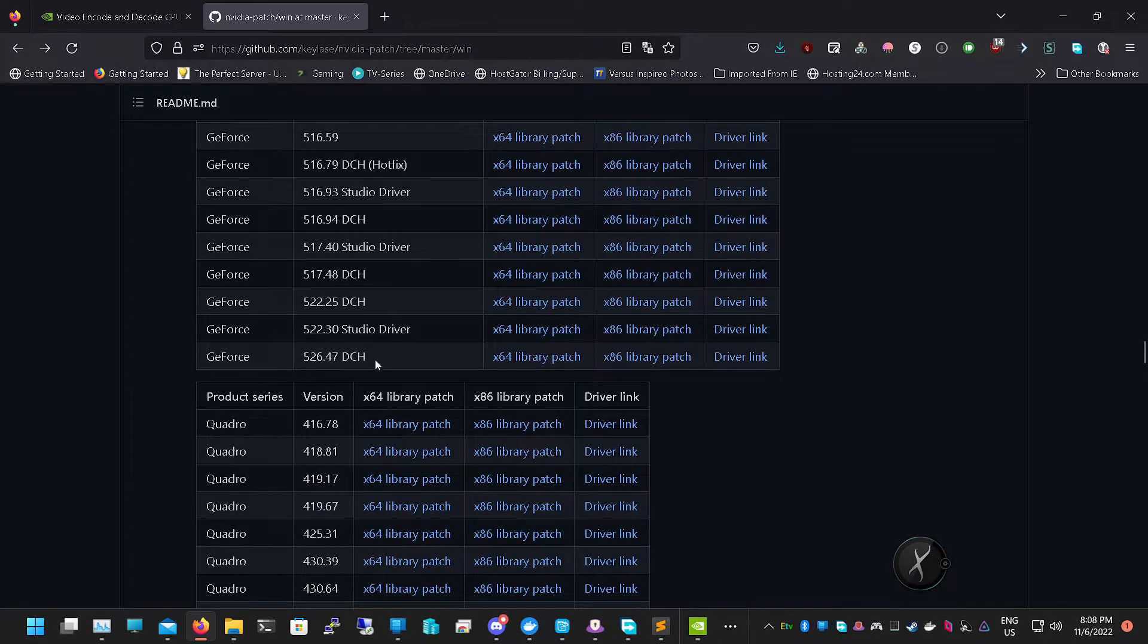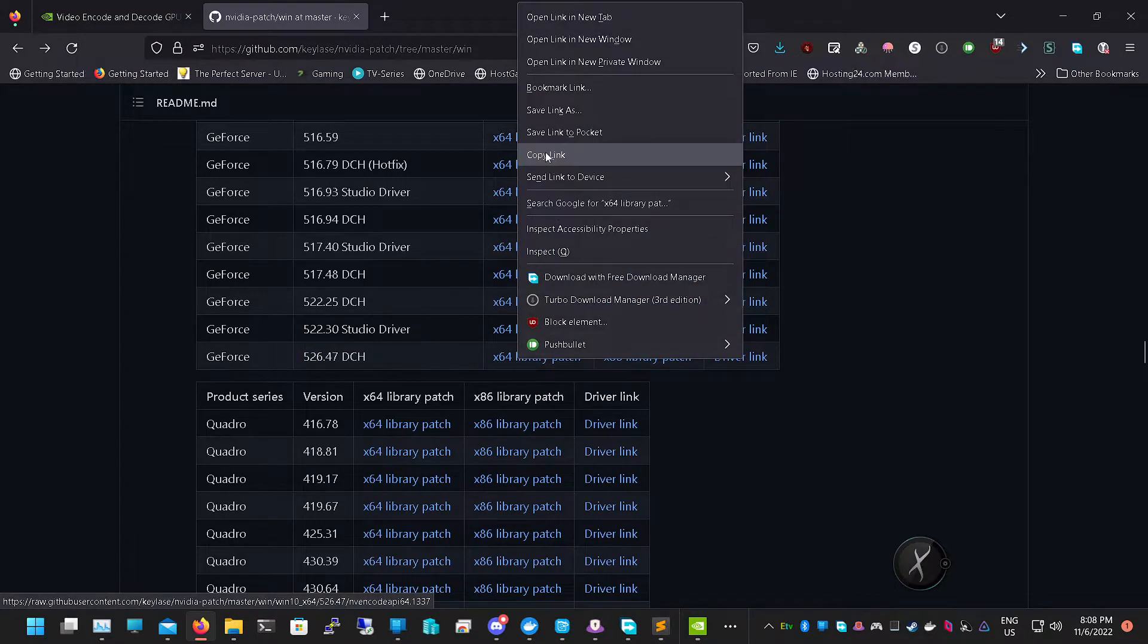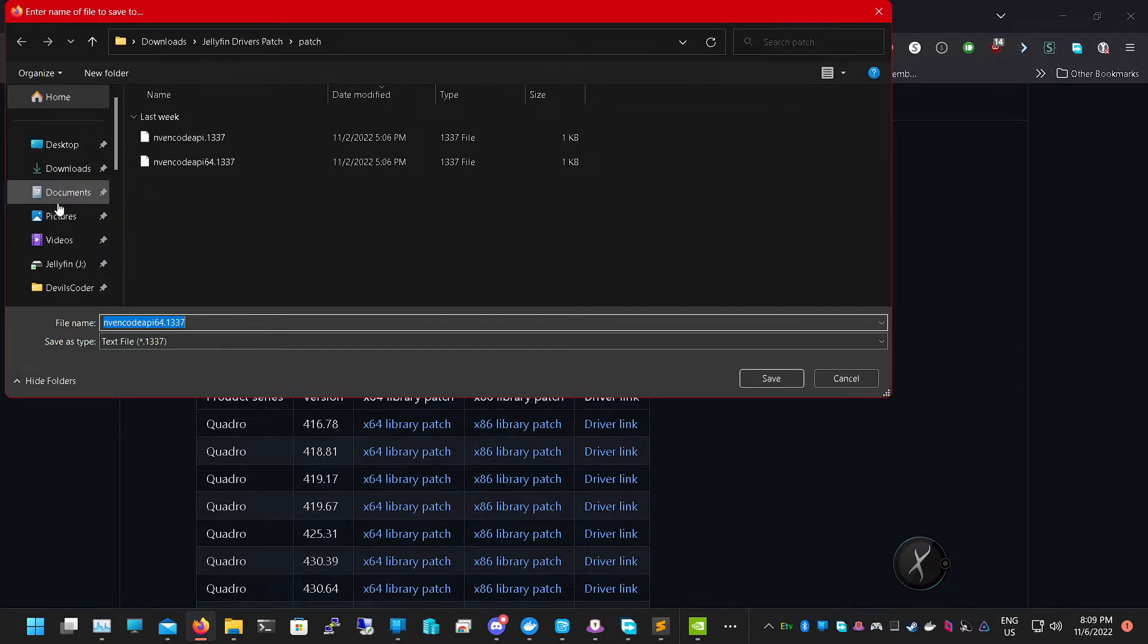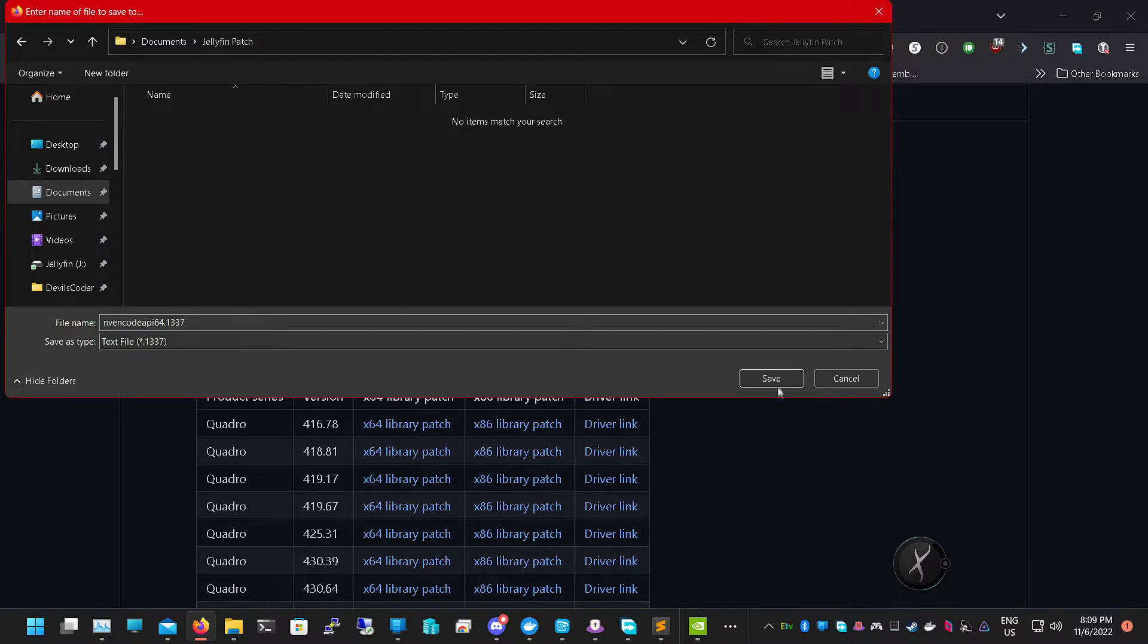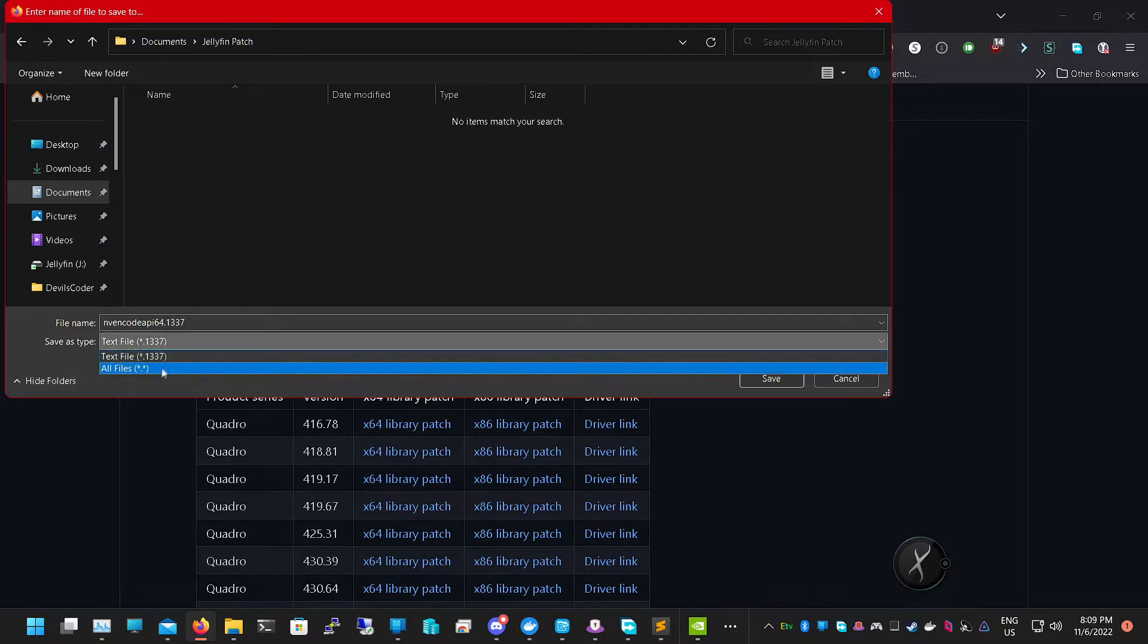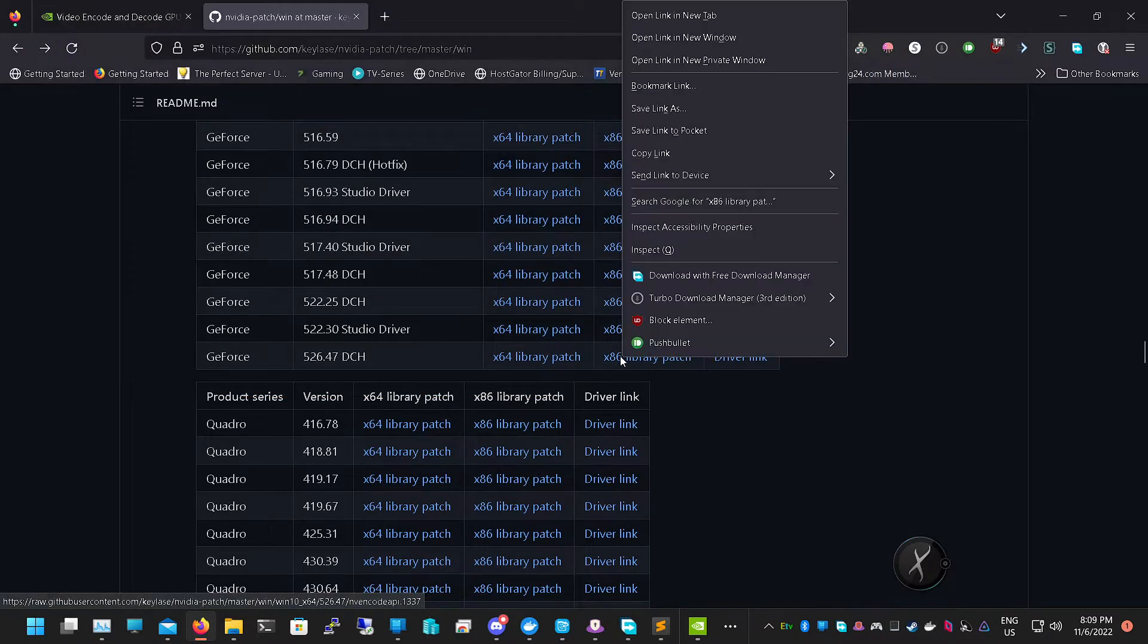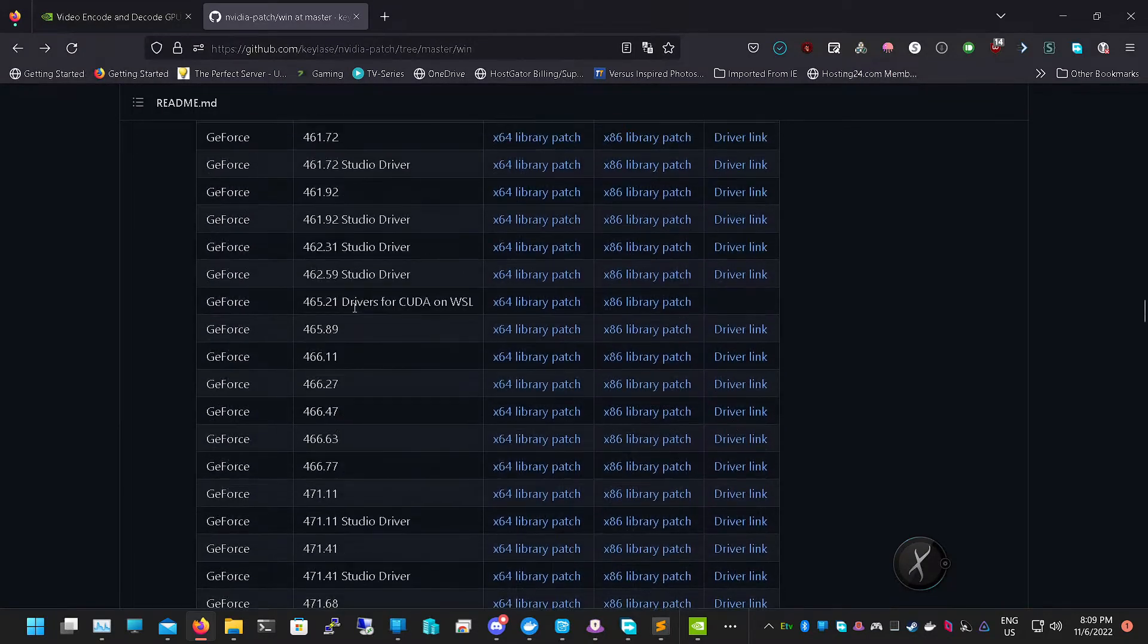I'm on 526.47, so here's 526.47. You're going to right-click on the library 64-bit and click Save Link As, and we're going to save it. I'm going to go back into downloads, into the Jellyfin patch. We'll save it right here as the original name. We're just going to select All Files because it isn't a text document. Do the same for 64, right-click the link, click Save Link As, and save it in there.